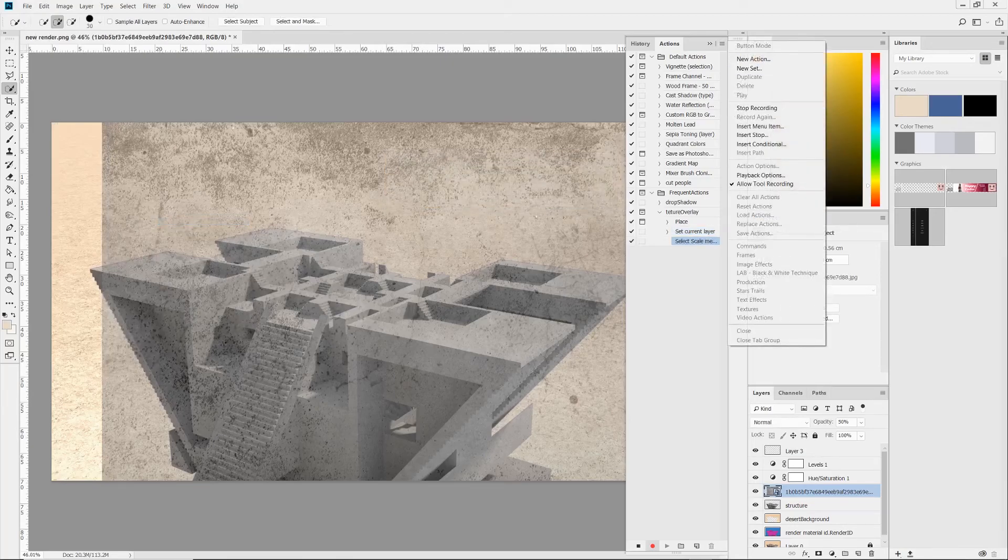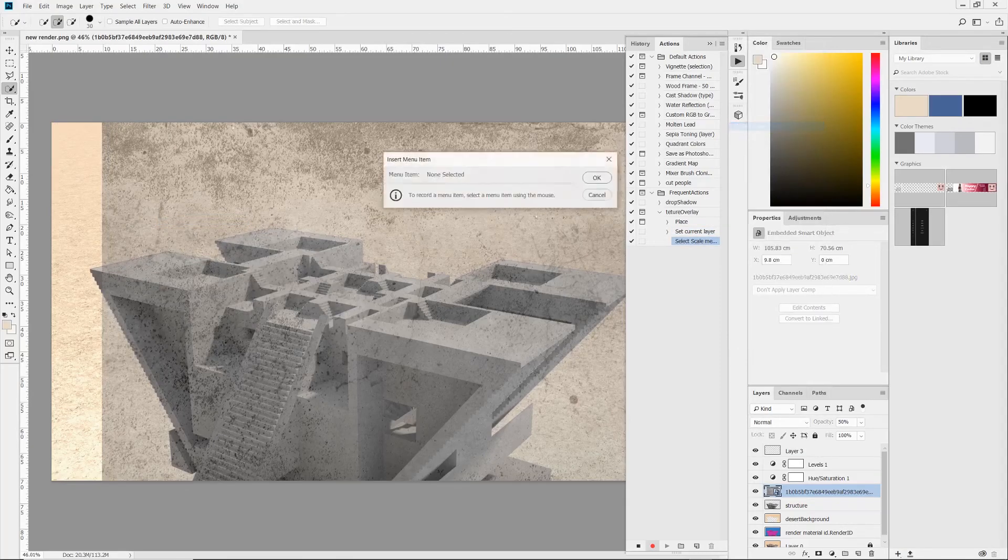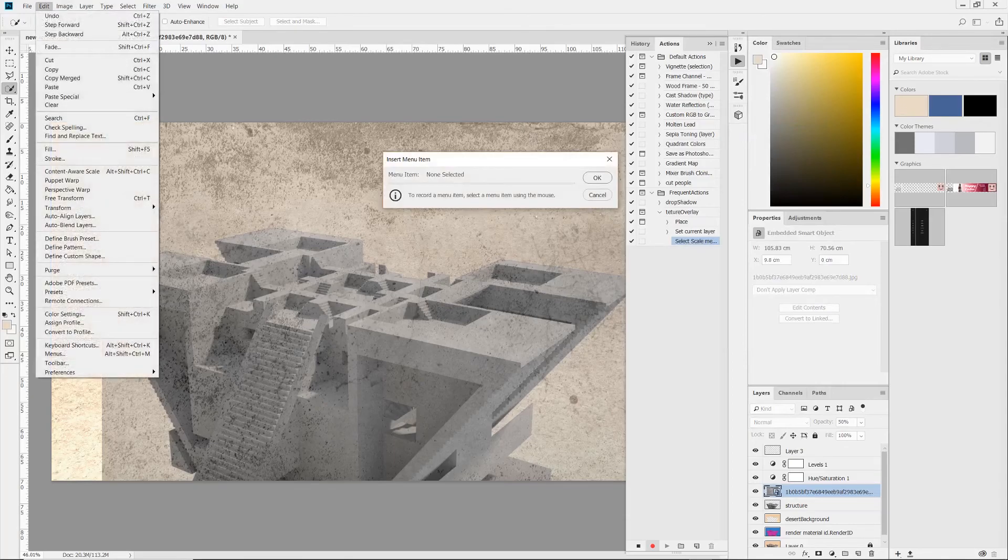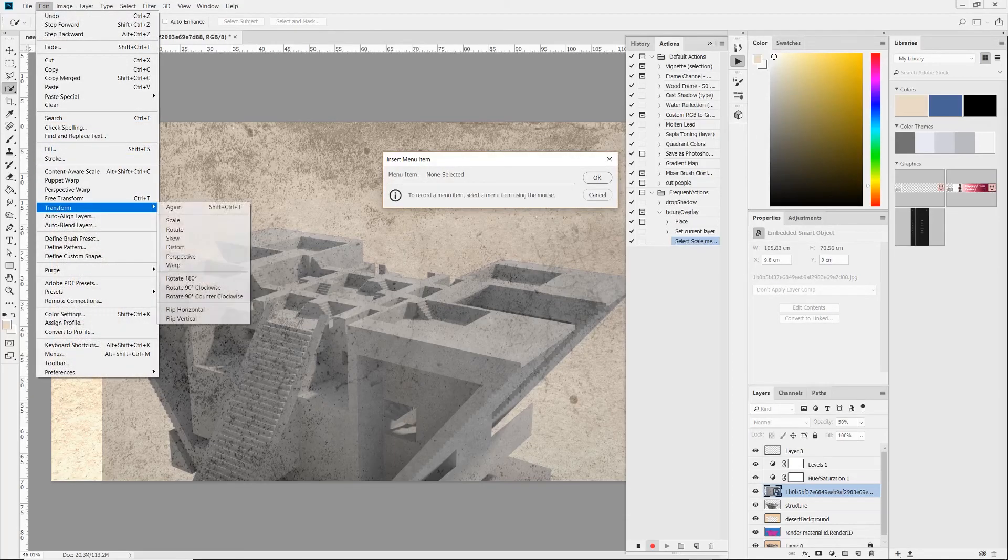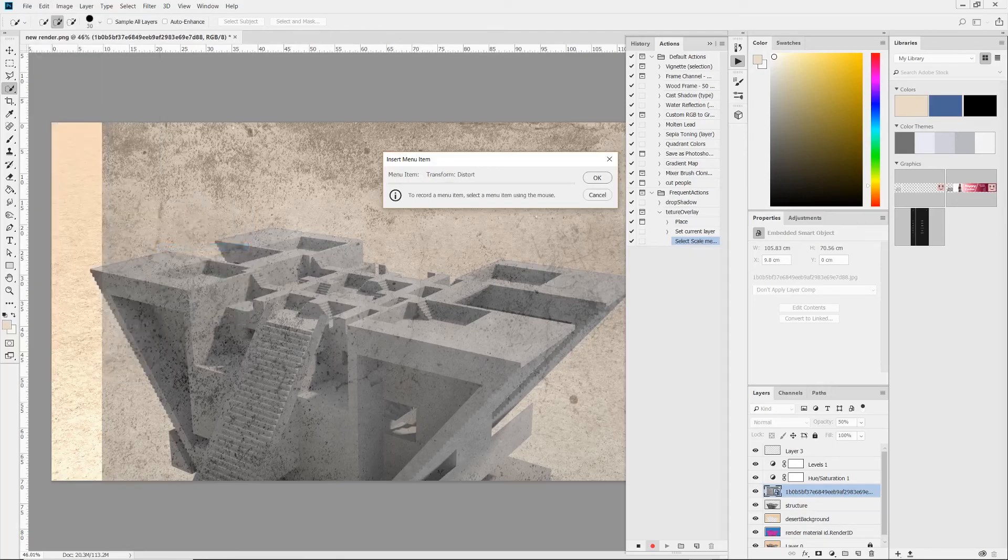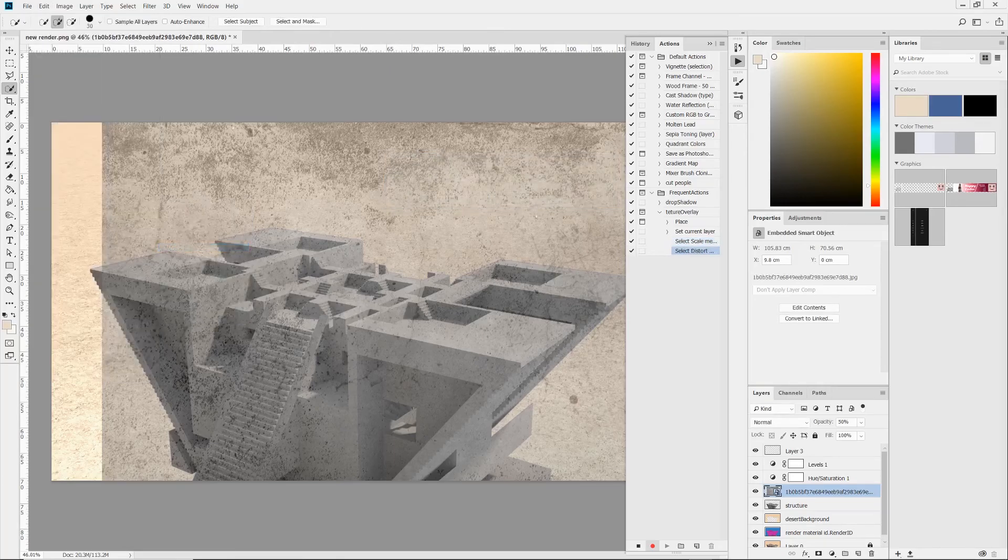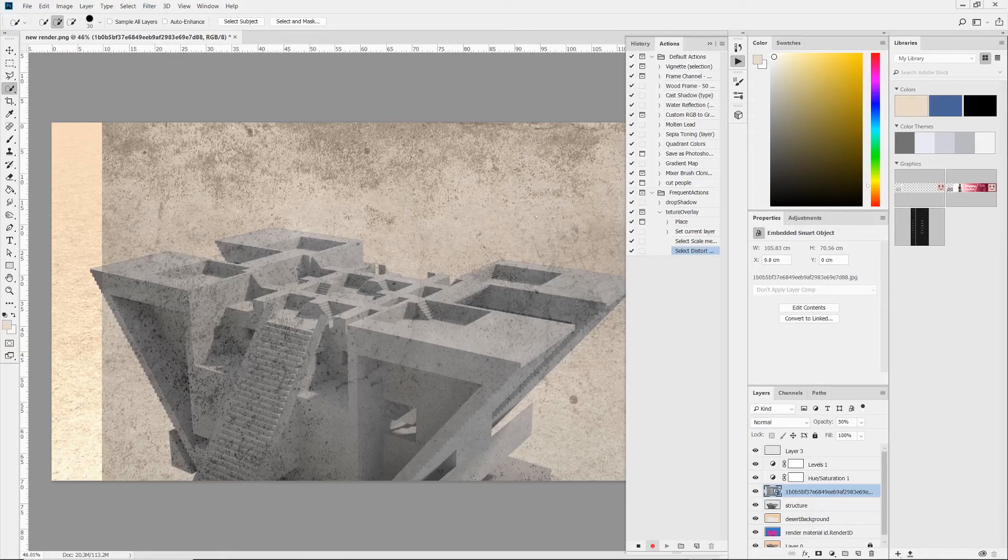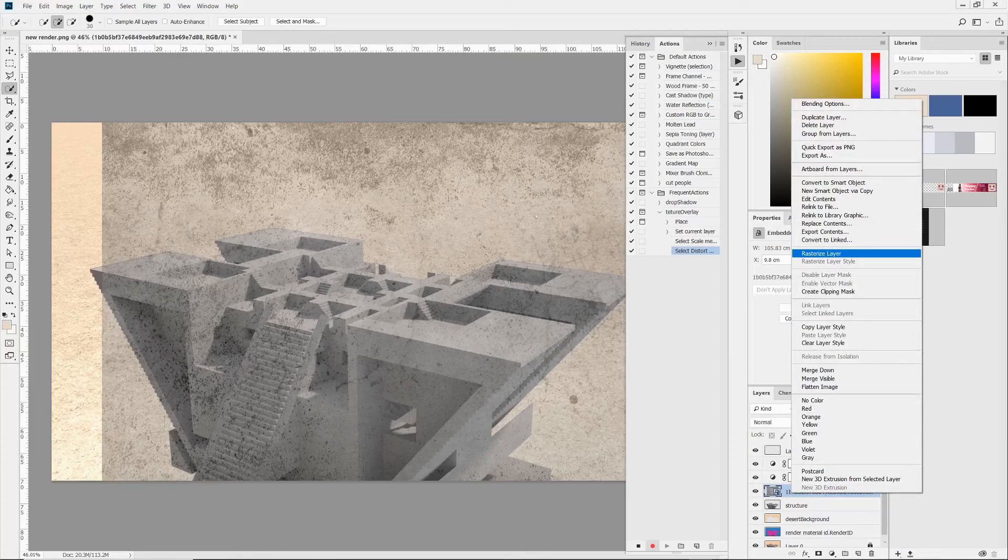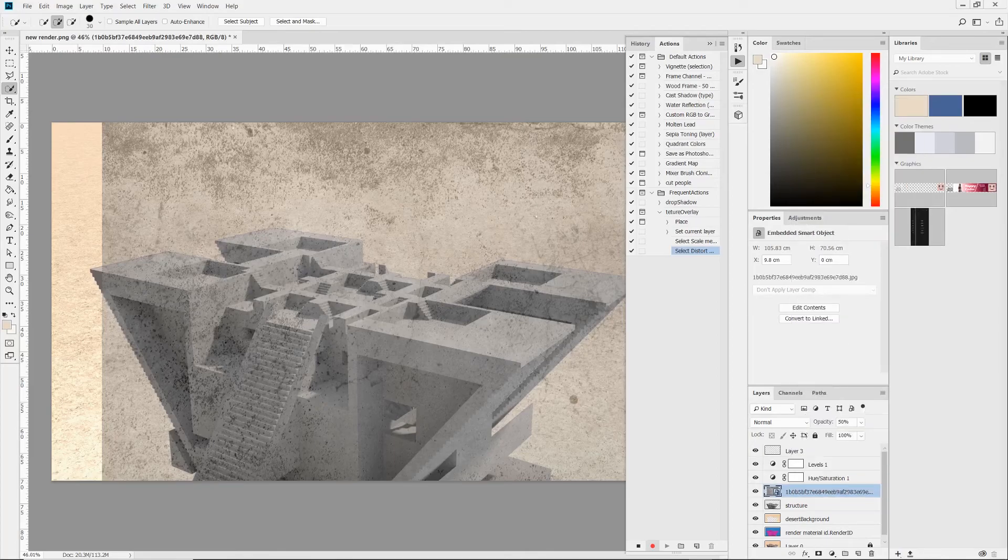And then I used the insert menu item command to enter three commands consecutively, which include scaling, distorting, and finally choosing the desired layer blending mode. And the very last step in the action is to rasterize the layer for the ease of future editing.